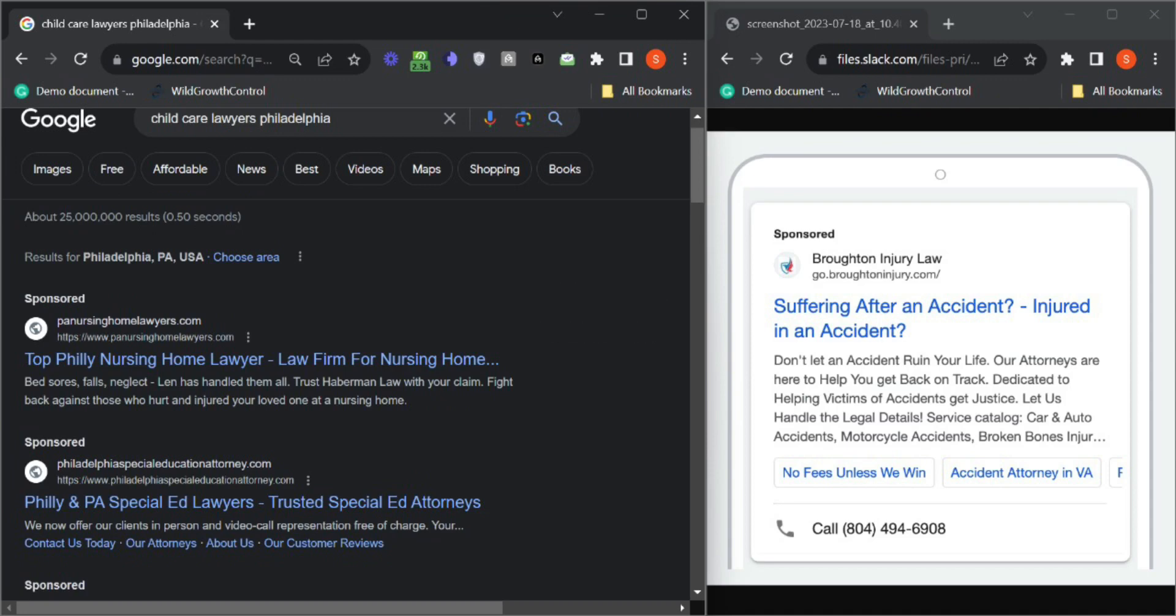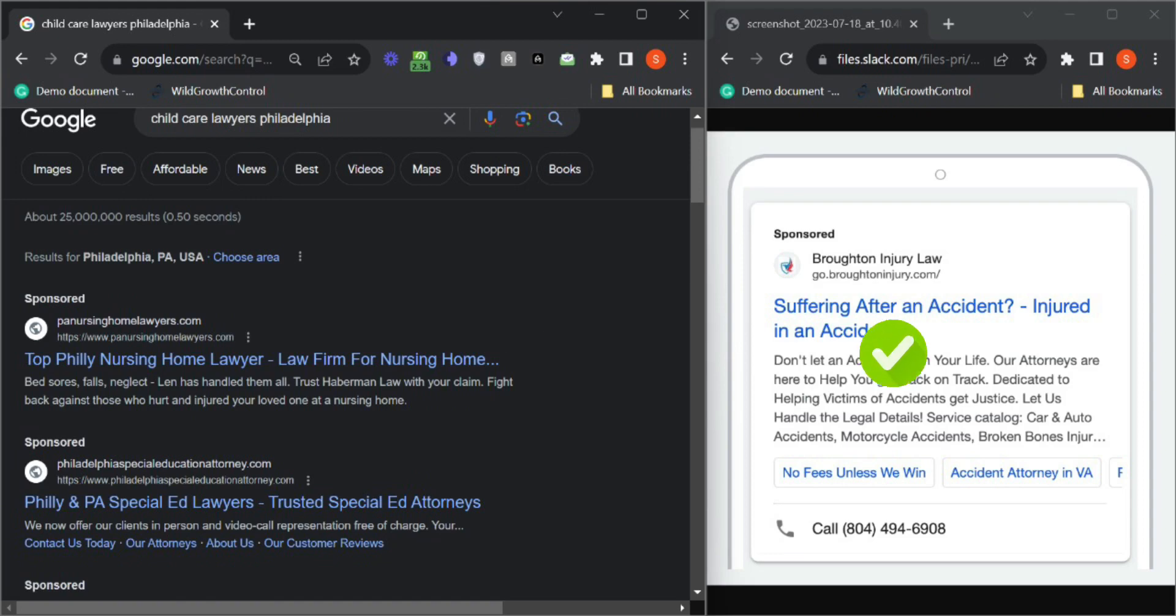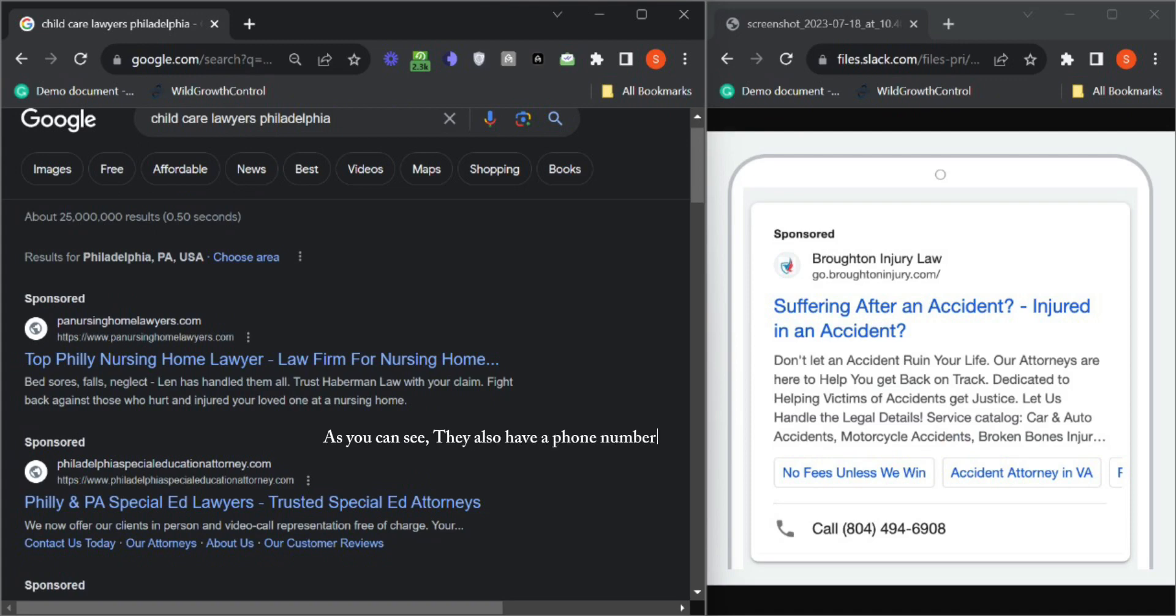Let's see an example here of one of our clients who have a description, callout extension and also site link extensions as well. So as you can see they also have a phone number.